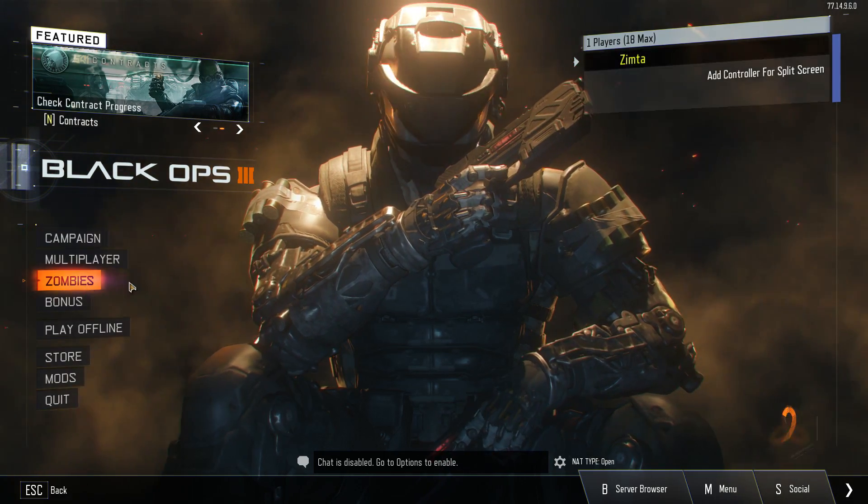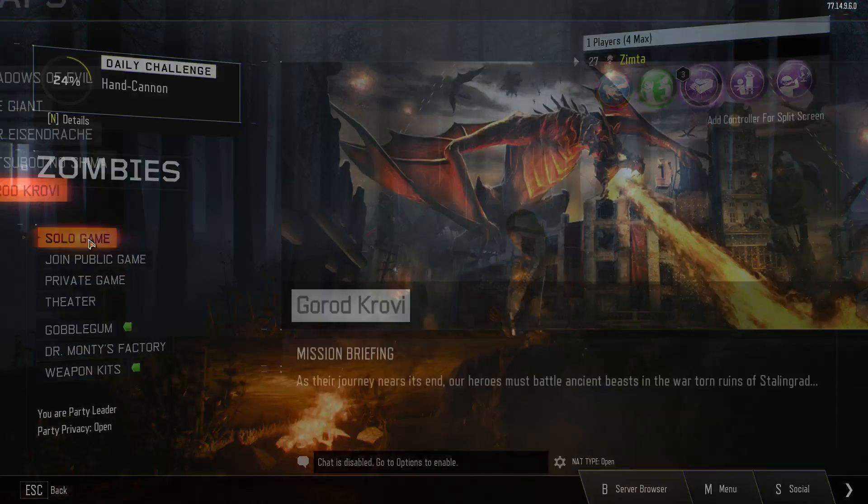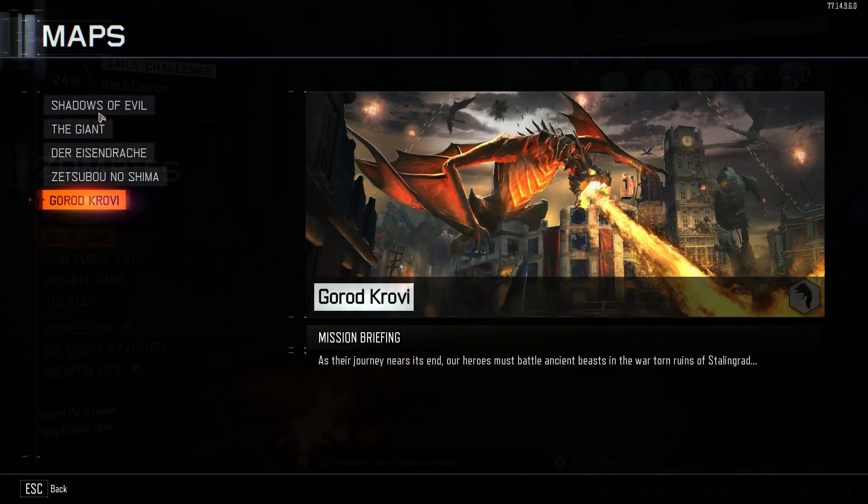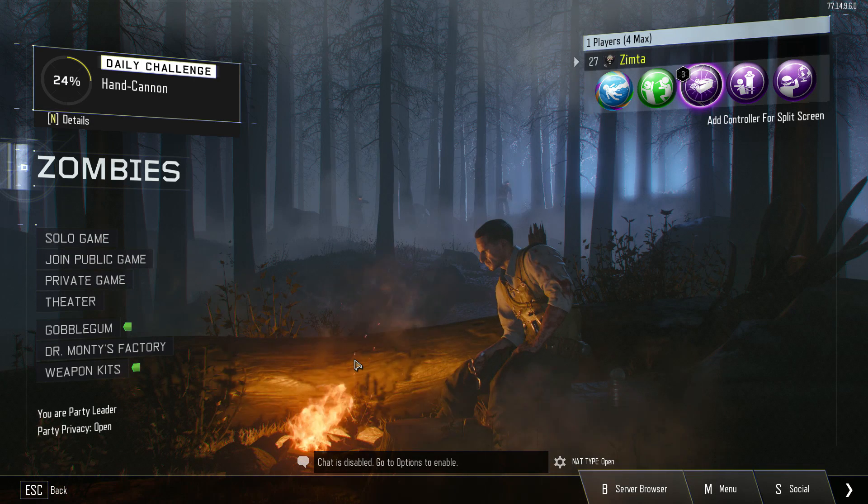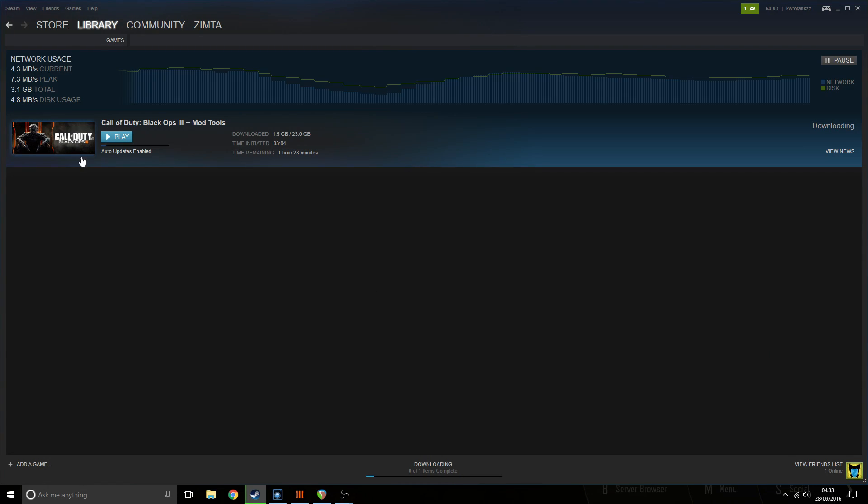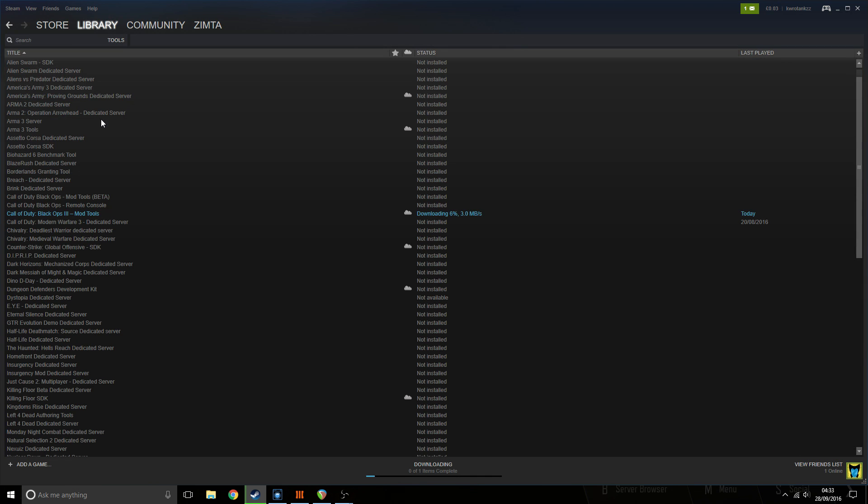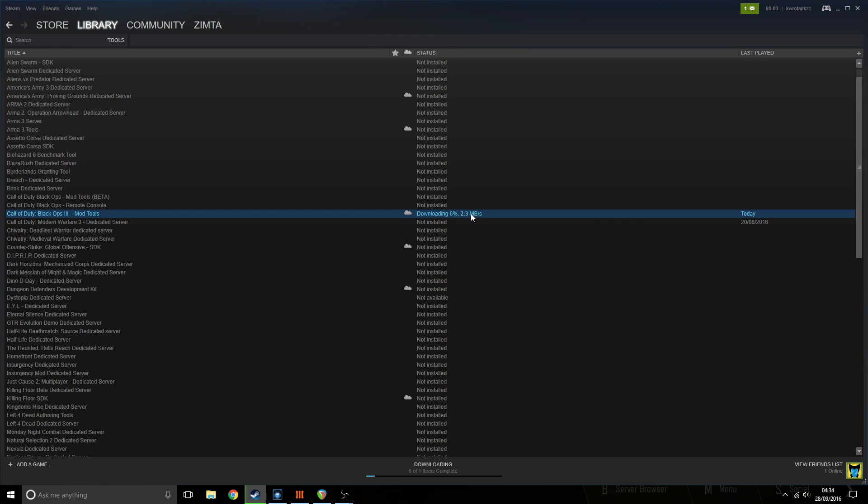If you've got a problem where you're trying to play a custom zombies map and it's not there, one of the things you can do is go to library, tools, and then download the Black Ops 3 mod tools. That will sort it out for you.